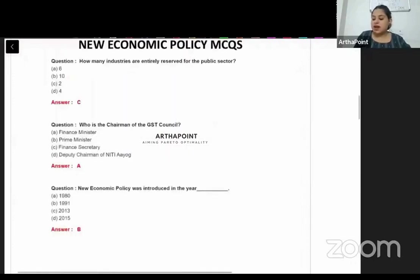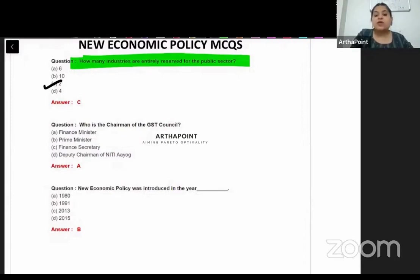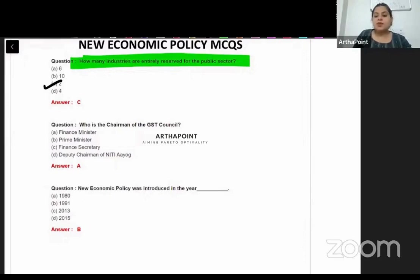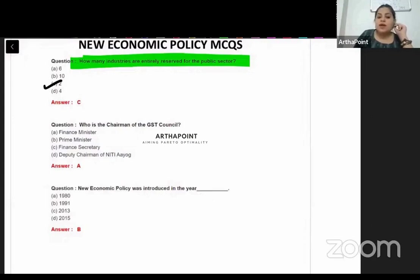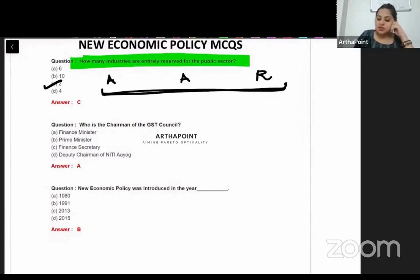How many industries are entirely reserved for the public sector? The answer is two, but actually since 2001, three industries were reserved exclusively for the public sector. You have to find out which three industries those are — one starts with A, another also with A, and the third with R. So the correct answer is three.